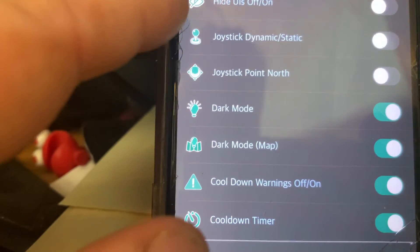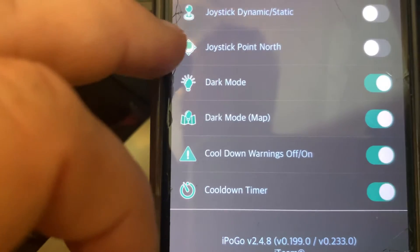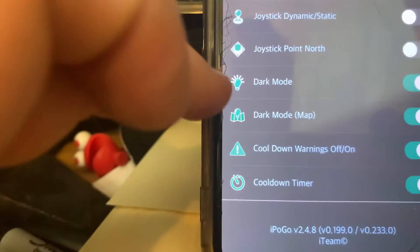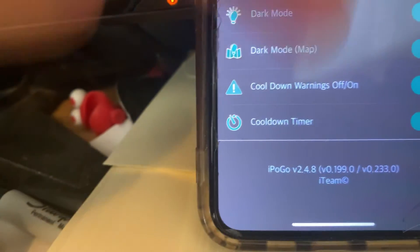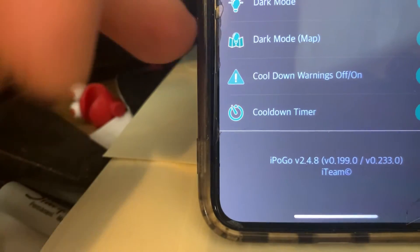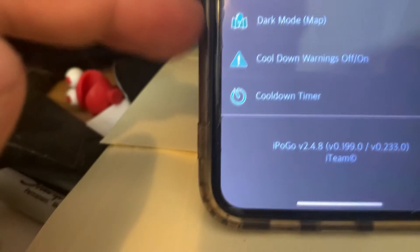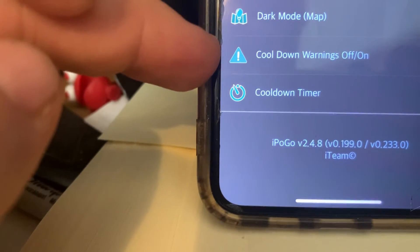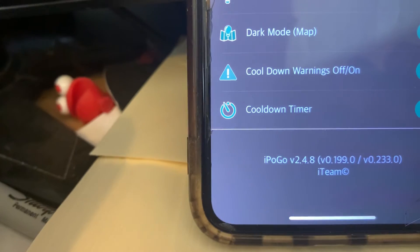There are also options for dynamic joystick, point north for the joystick, dark mode for the menu, and dark mode for the map. Cooldown warnings — I don't know why you'd want to turn those off; same for the timer. If you disable those you're going to soft-ban yourself constantly, so I wouldn't turn those off.